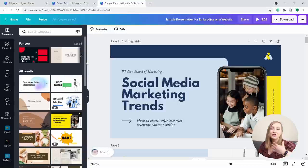Tip number 2: Embed designs in blog posts. Staying on the subject of embedding, did you know that you can also embed your Canva designs on a website? It can be super useful for showcasing your templates or as a presentation, for example.